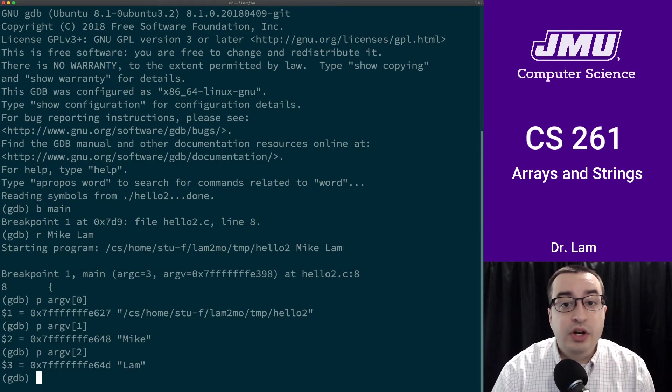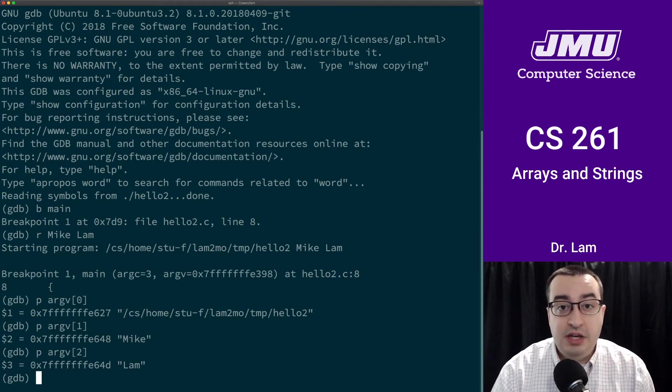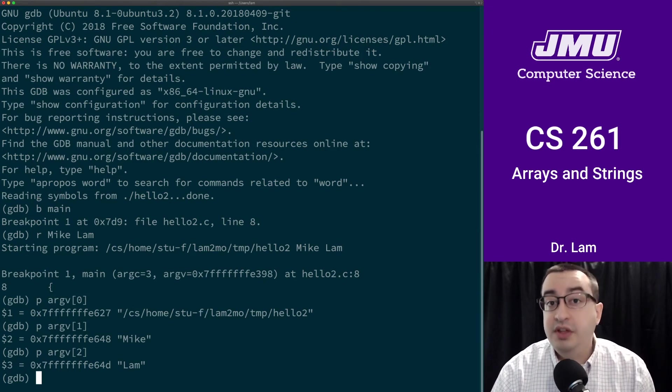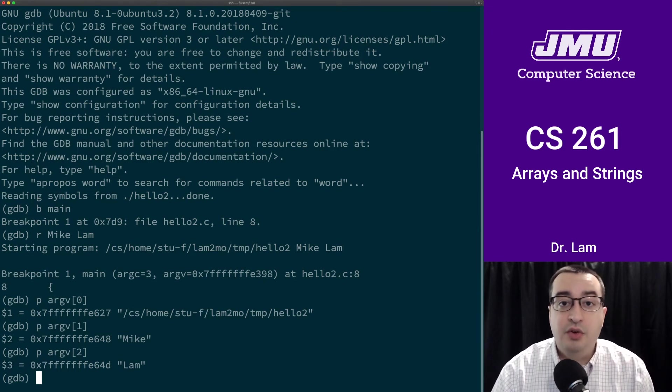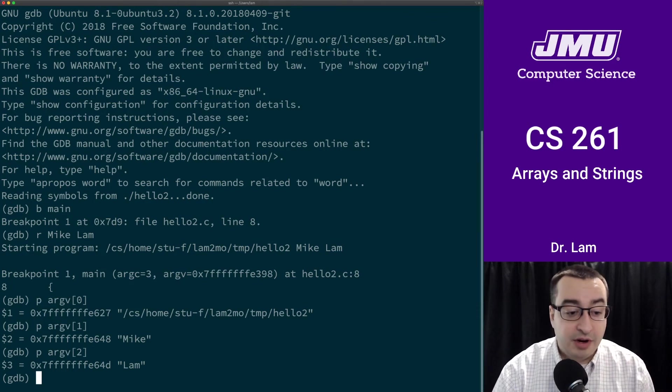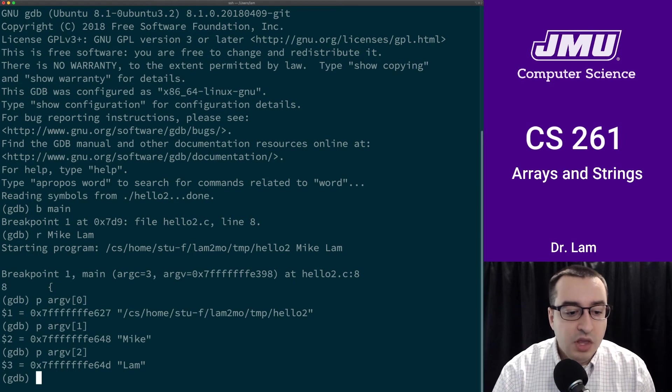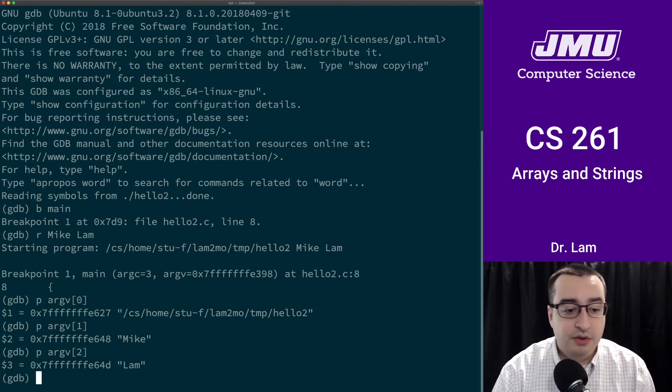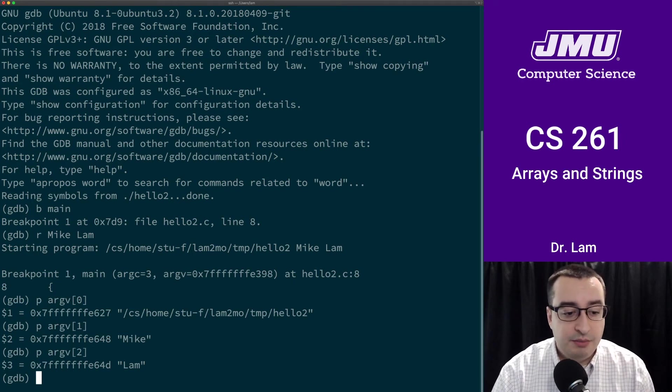We wouldn't want to go beyond that because we've been told that there are only three things in this array. If we try to access an element further out, then we'll be accessing invalid memory, and we'll just get garbage or whatever was in memory there.